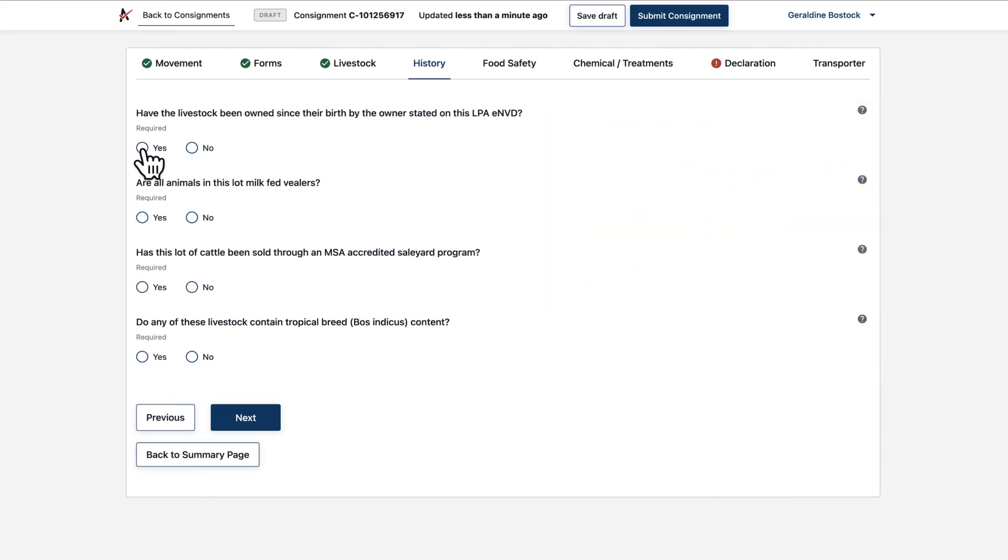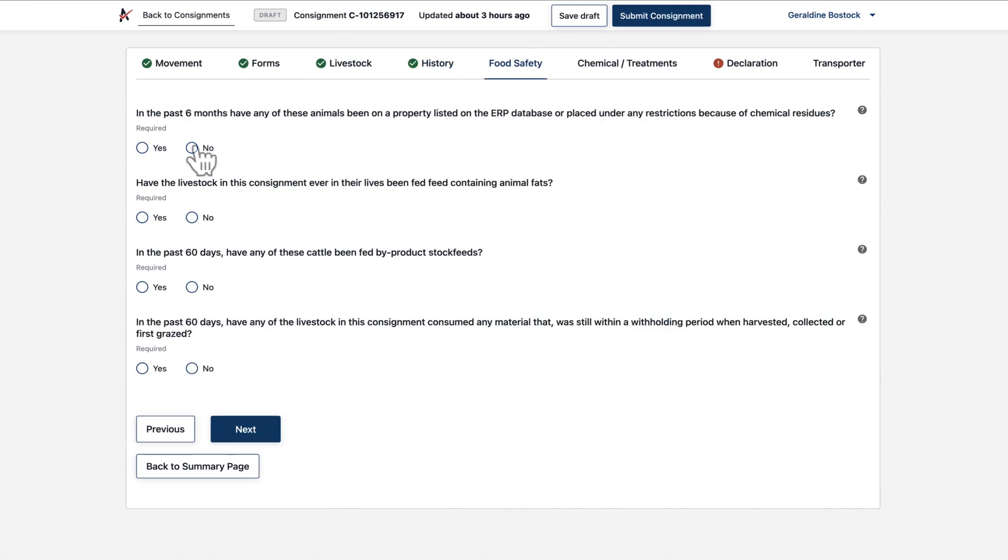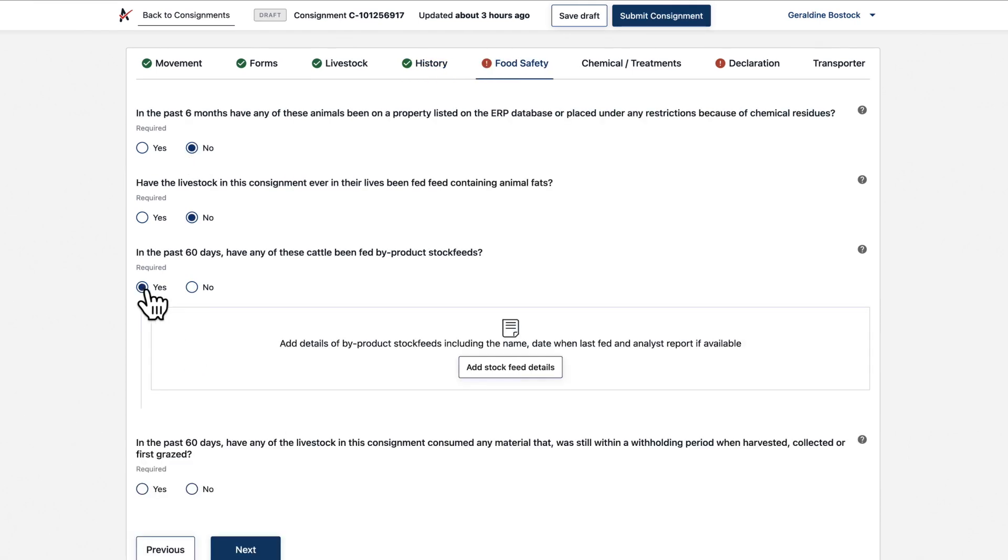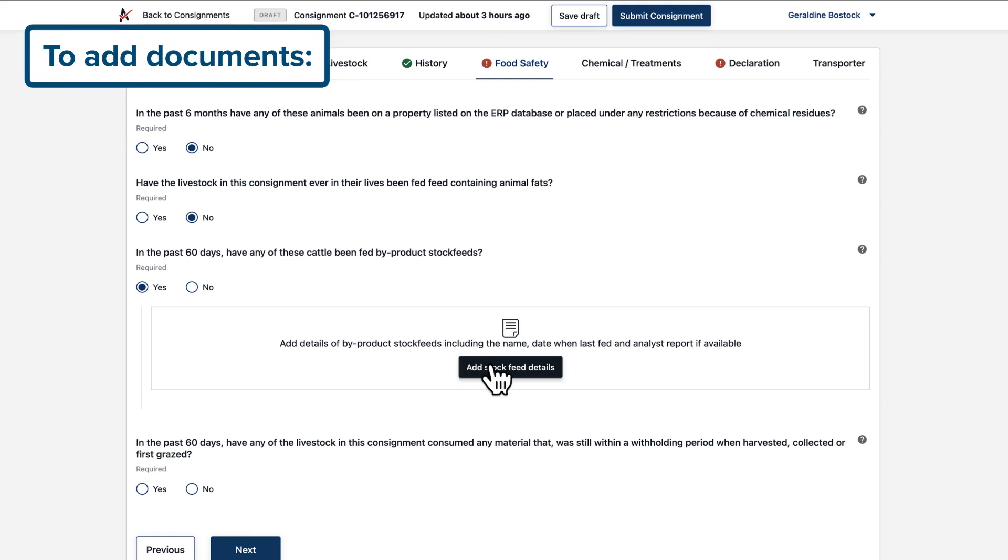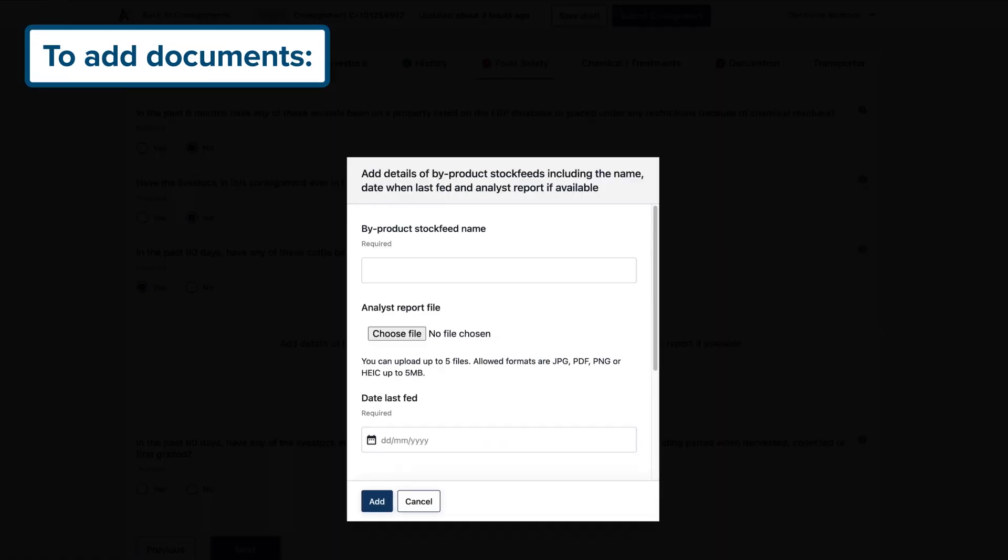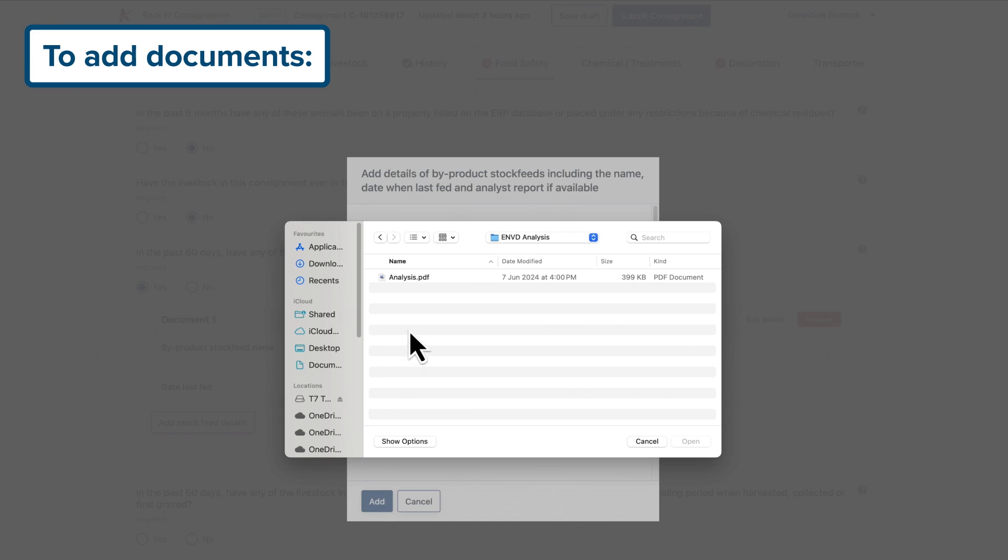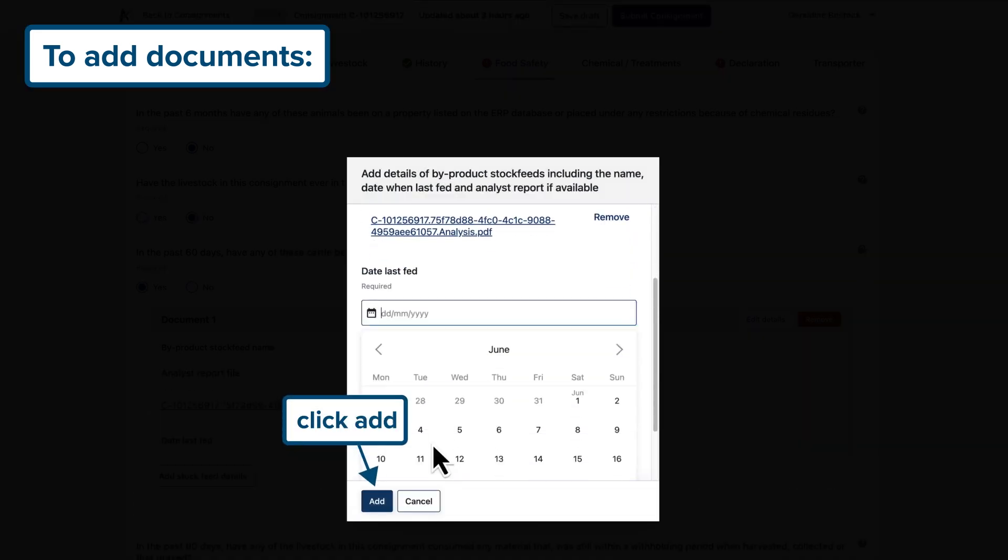Now work your way through the livestock history, food safety and chemical treatments questions relevant to the consignment. To add supporting documents here and elsewhere, click here, enter the details, choose the file and hit add.